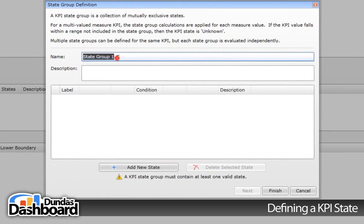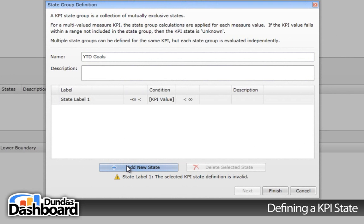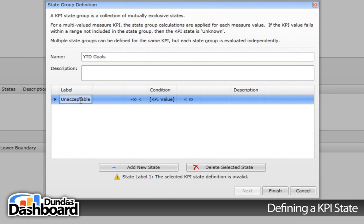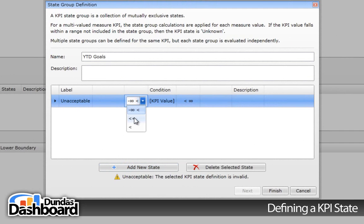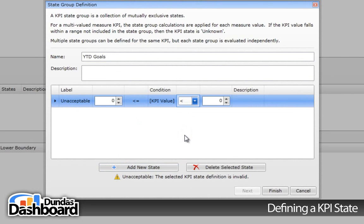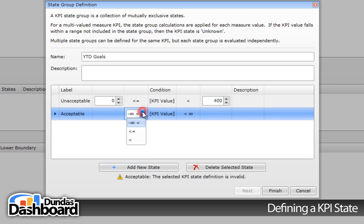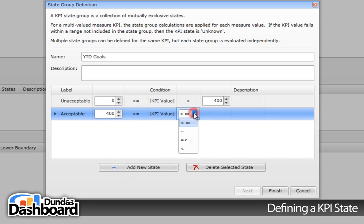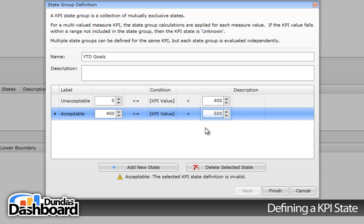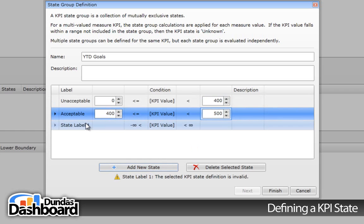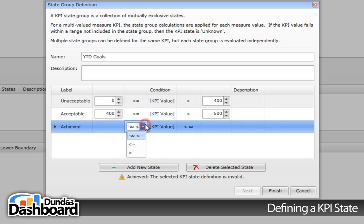Let's give the group a name. Next, click here to add a new state. Let's edit this state by giving it a meaningful name and some values. We're going to add another state. Finally, let's add one to cover a state that reaches and or goes beyond that goal.